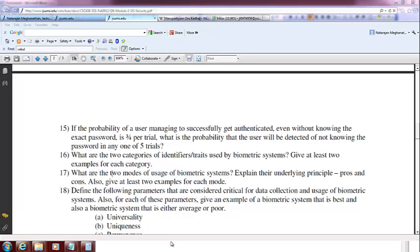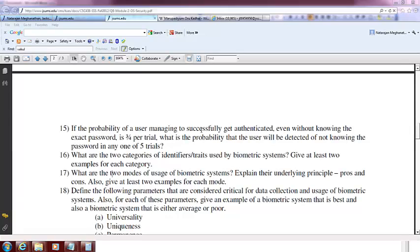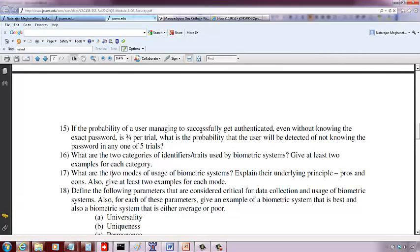Yes students, now we are going to look at that problem which is number 15 on zero knowledge proof protocol. So here we have an attacker who's trying to login or show that he knows the password, but he really doesn't know the actual password. So he managed to get authenticated without knowing the exact password.